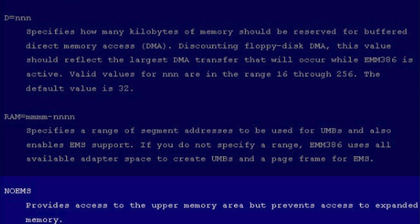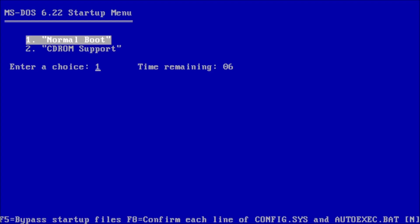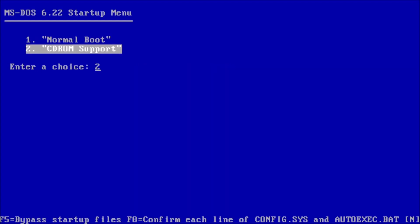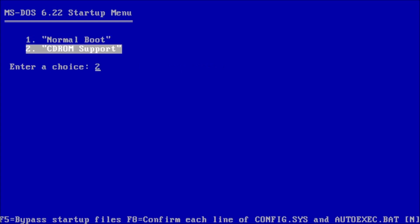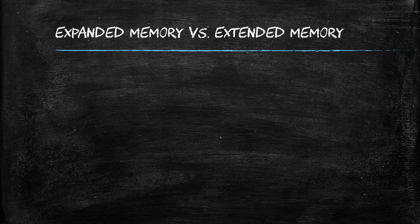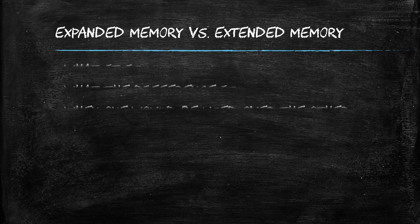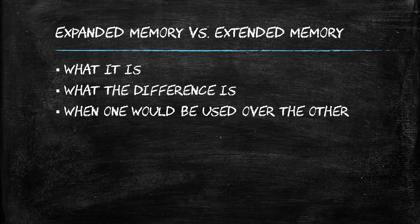Using the no EMS argument is generally a good configuration unless you plan on using very old MS-DOS software, in which case you may want to set up a boot menu to easily switch between configurations, or use a boot disk specifically designed for the software you want to use. There we have it — expanded memory and extended memory in MS-DOS, what the difference is, and when one would be used over the other.